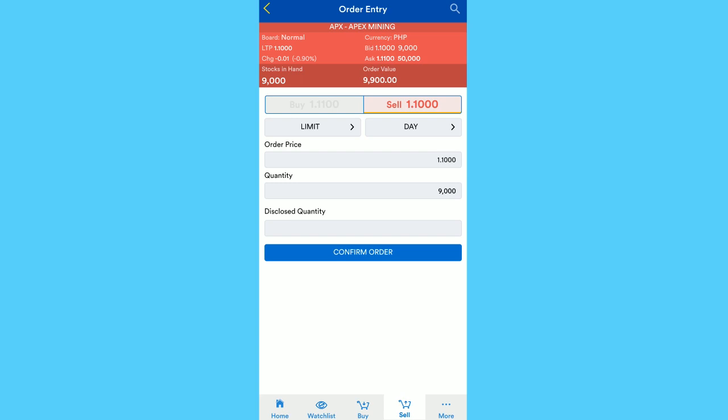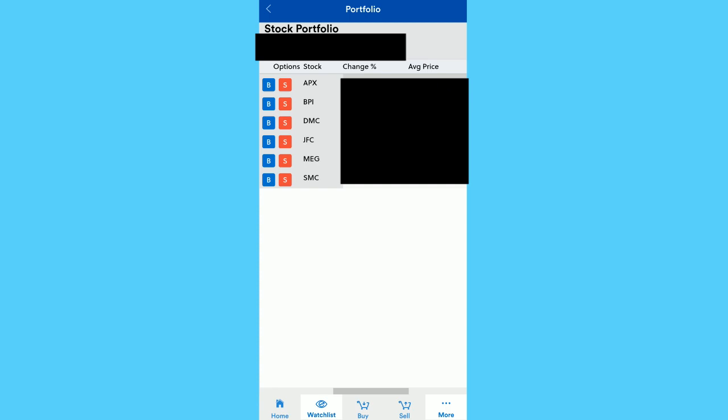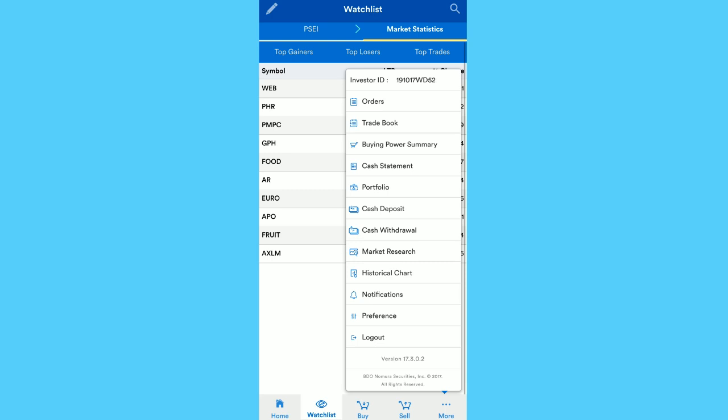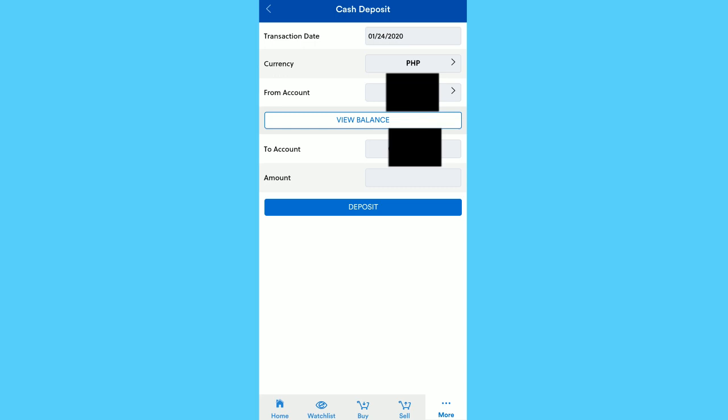If you want to transfer money to the Nomura account, just click Cash Deposit. Then you could view the balance that you currently have in your BDO account, then input how much that you want, for example a thousand, and just click deposit.